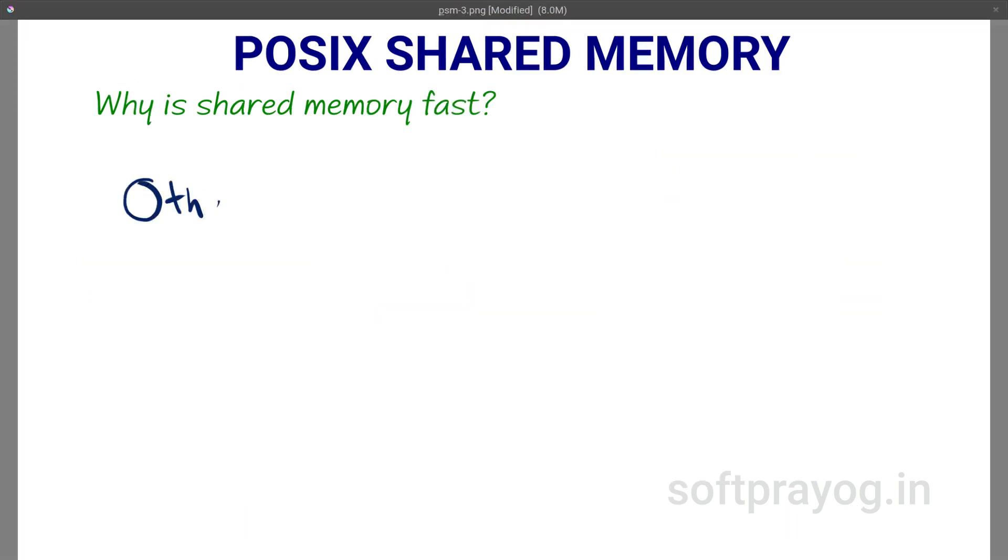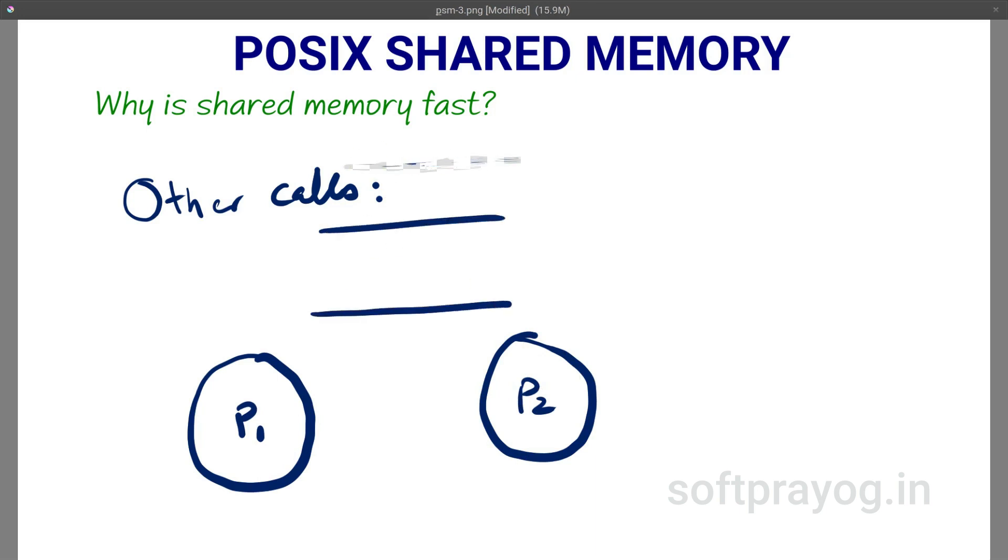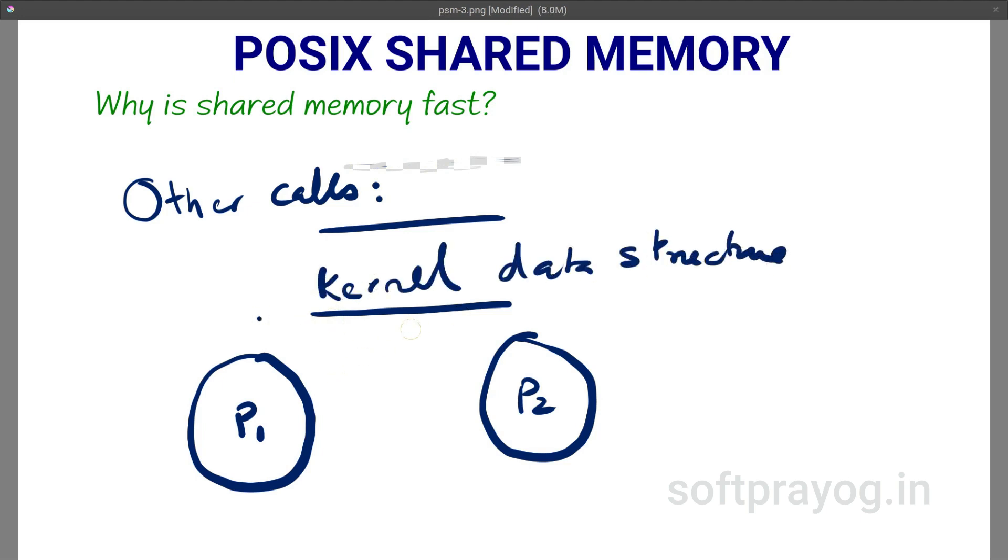Why is shared memory fast? If you look at other inter-process communication mechanisms like message queues, the sender uses a send call for sending the message and the receiver uses a receive call for receiving the message.